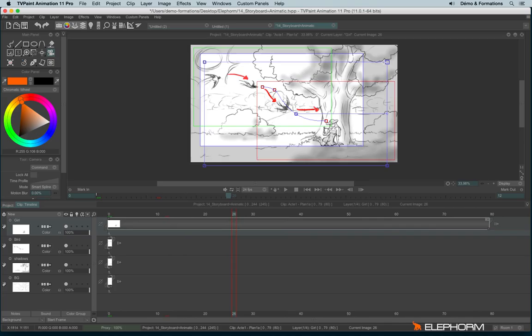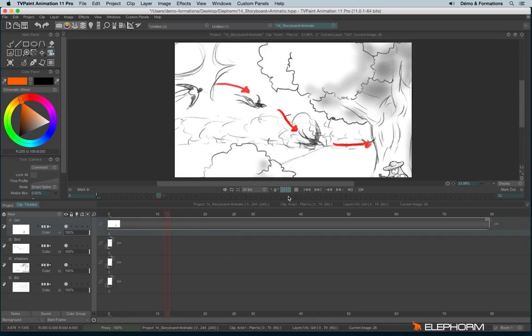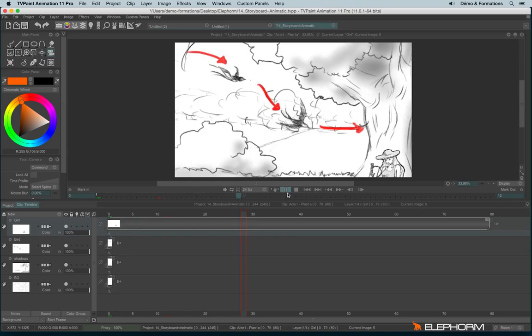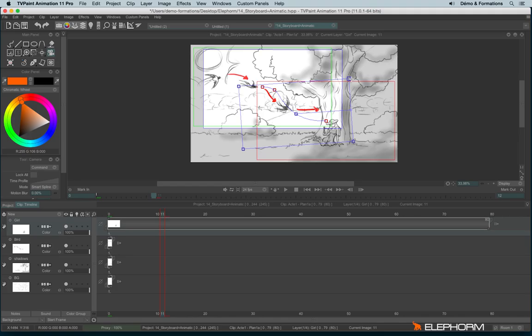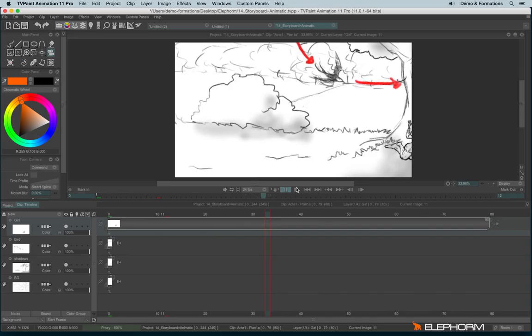You also have the possibility to change the size of the camera by using the handles. And even rotate the camera like this. Be careful if you are rotating or rescaling or just moving the camera. Don't go outside the drawing area or you'll have a black mark here.